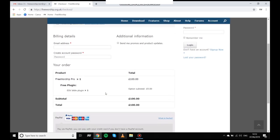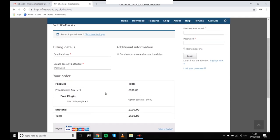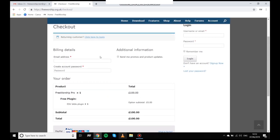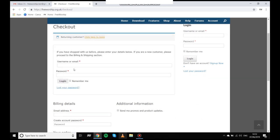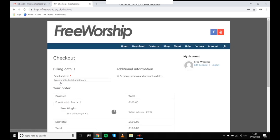So once I've logged in I've got the checkout page and the following process is as it is with any other online purchasing. It takes you through to PayPal where you can pay with debit, credit card or your normal PayPal account. So I'm going to skip this for the moment but assume for the purposes of this that I've gone through all of that procedure and the payment's complete.